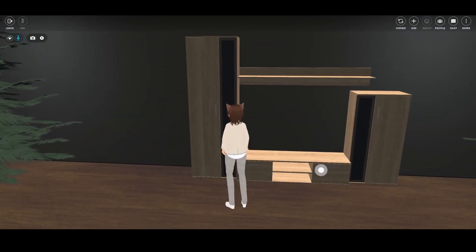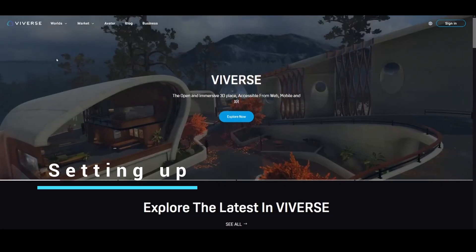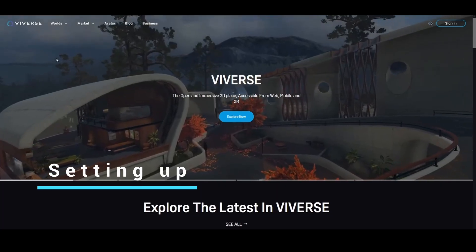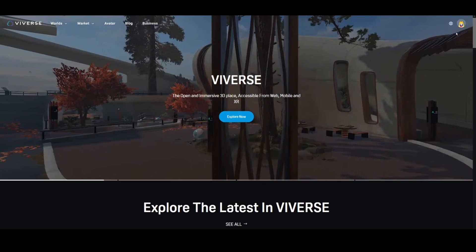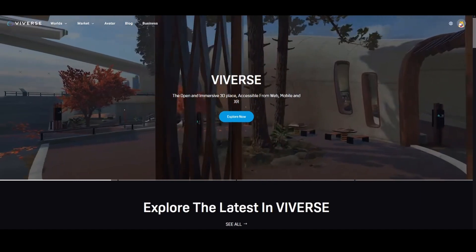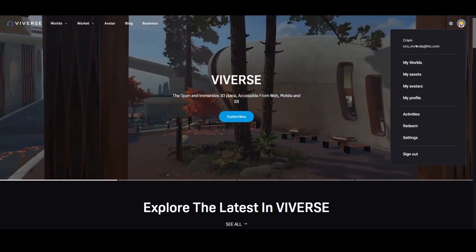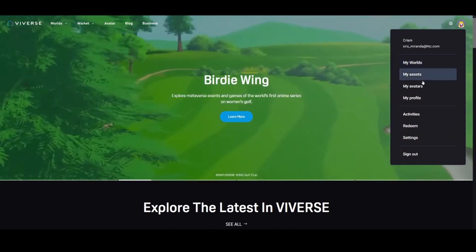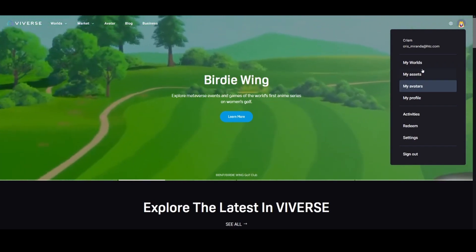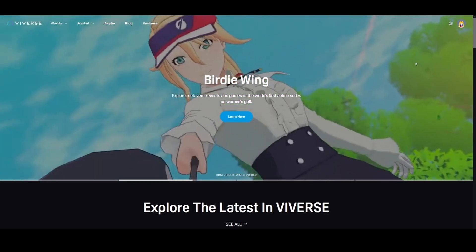First things first, head on over to the Vivers.com homepage. From there, click on your profile at the top right corner. Simply click on My Worlds. Now, step into your world ensuring you're in owner mode.